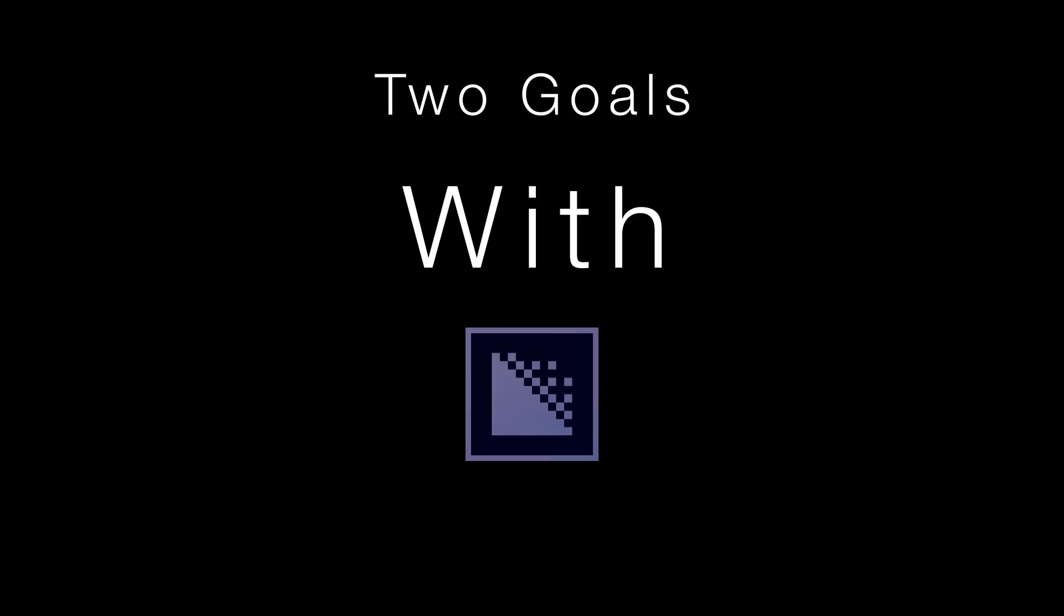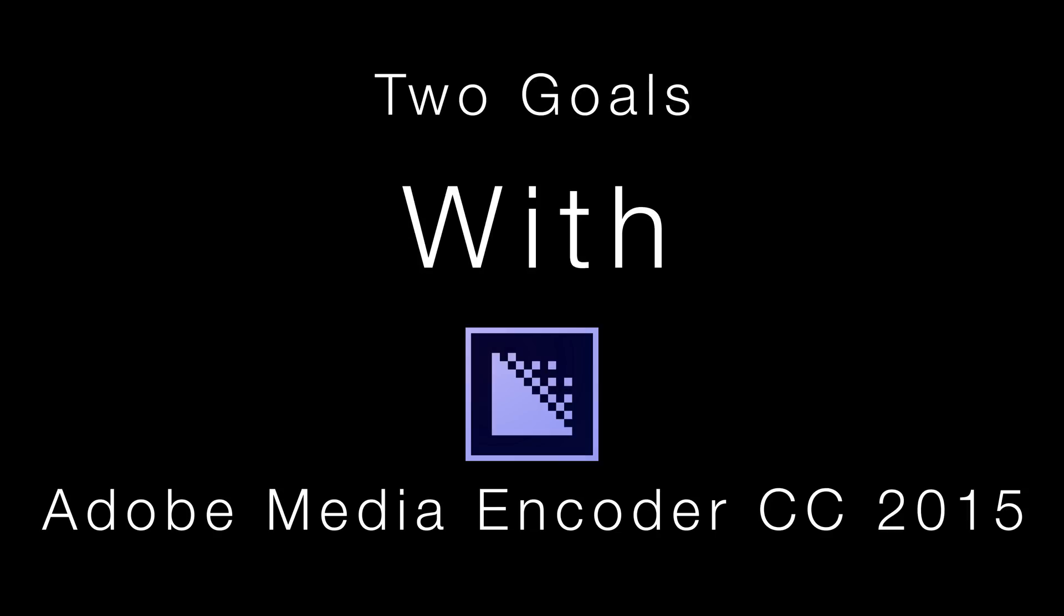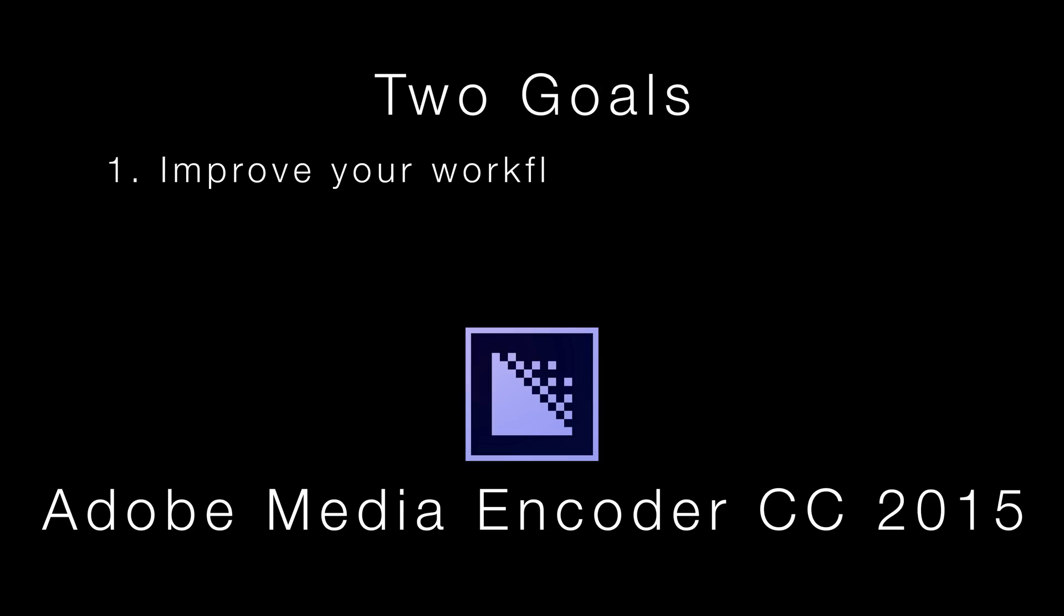Essentially we're going to take a 4K file, crunch it down to 1080, and give you more leeway with the color, in addition to making your workflow way more efficient.